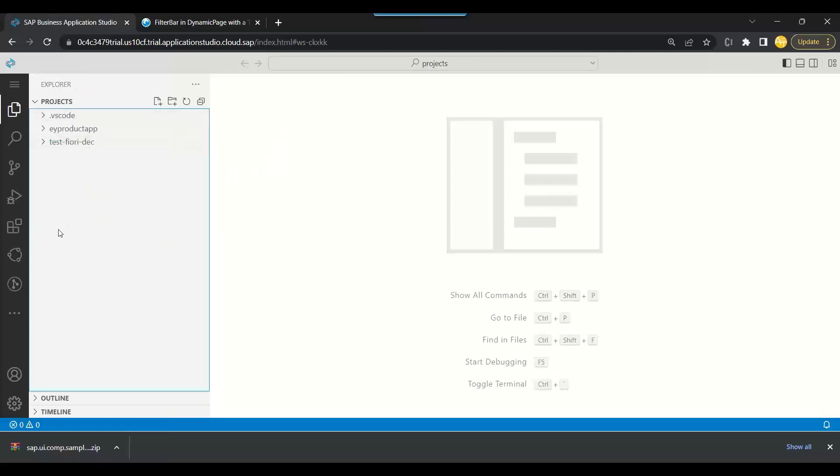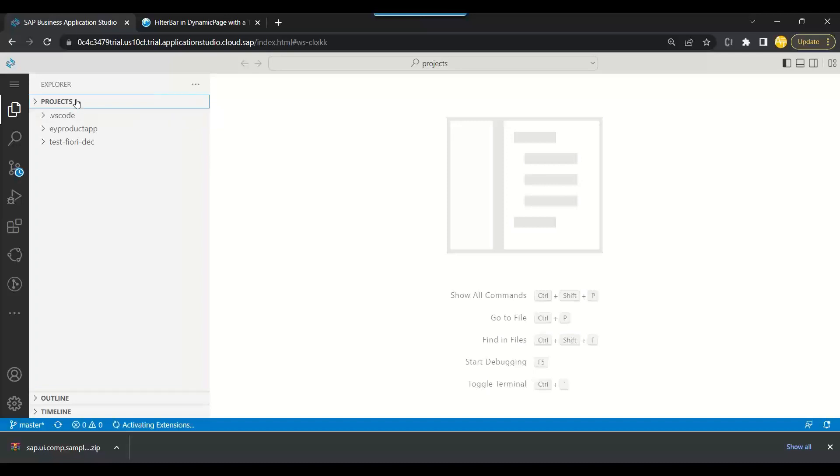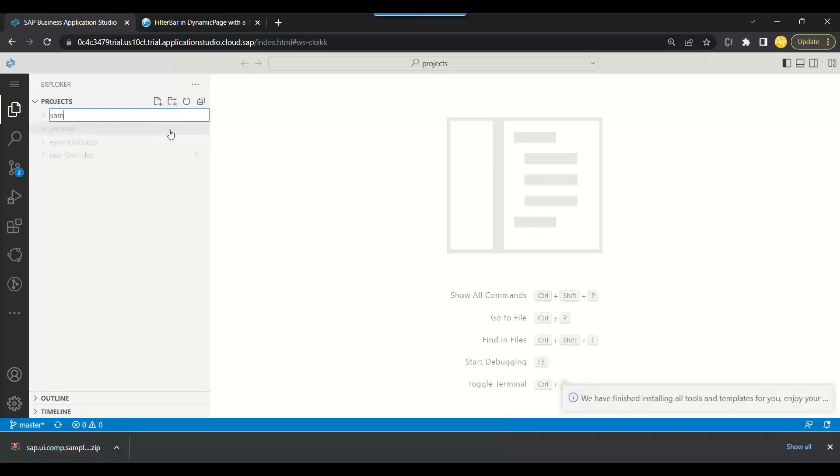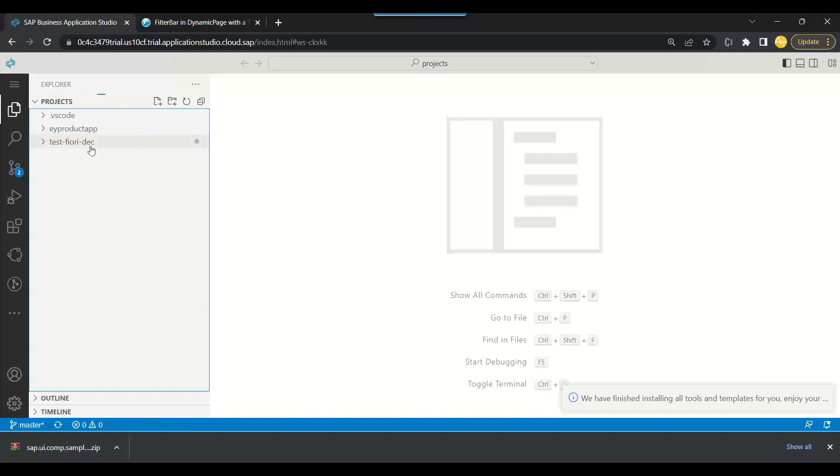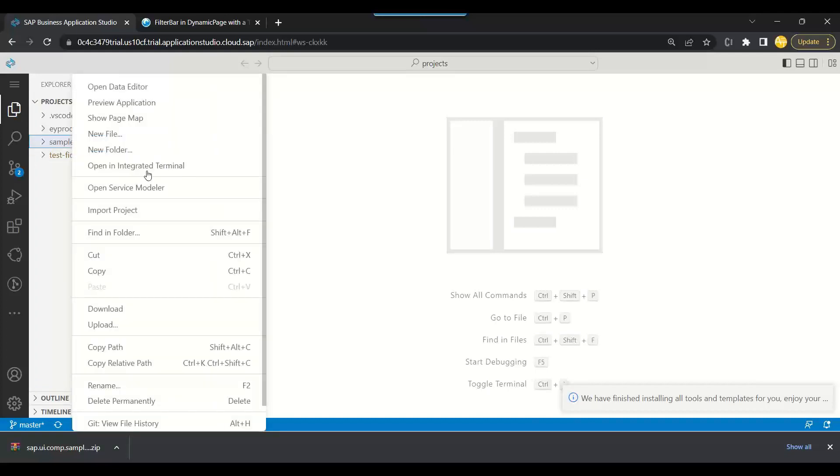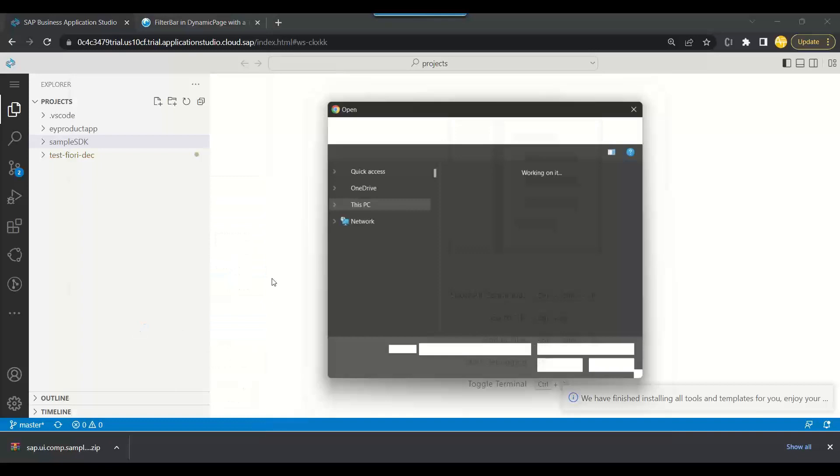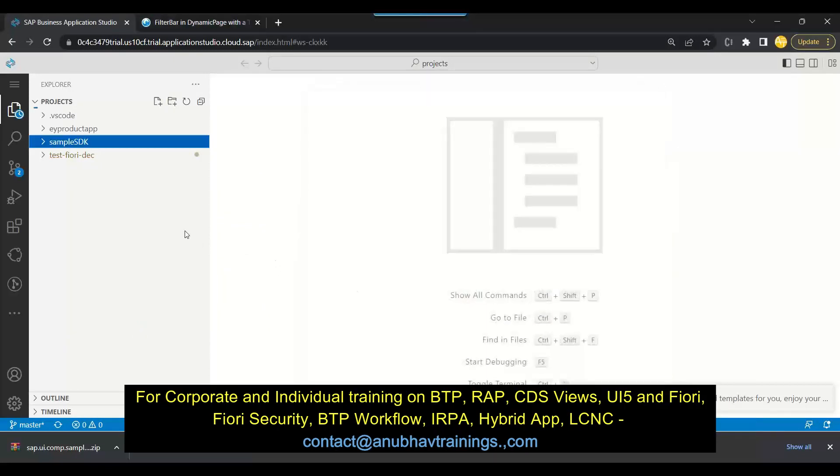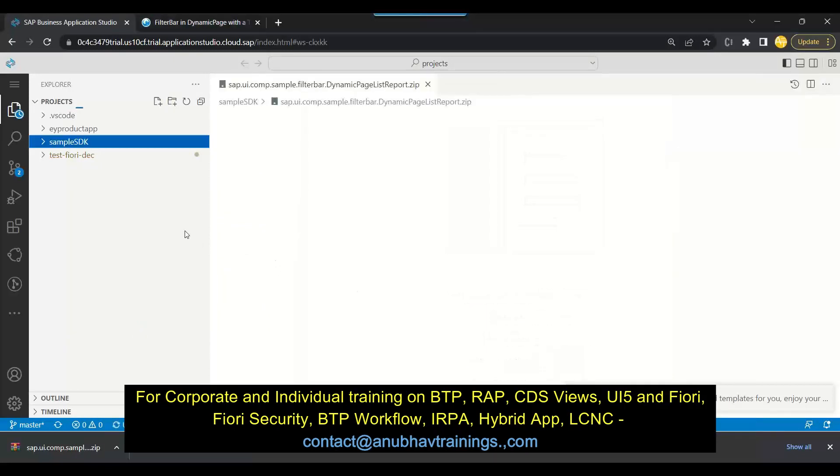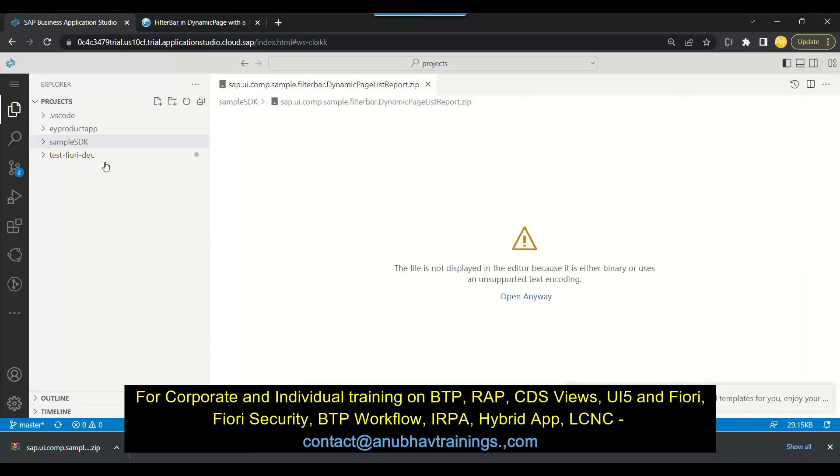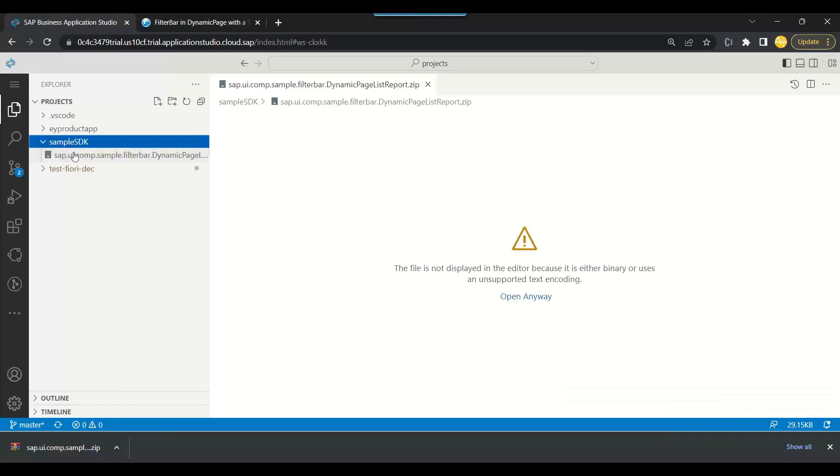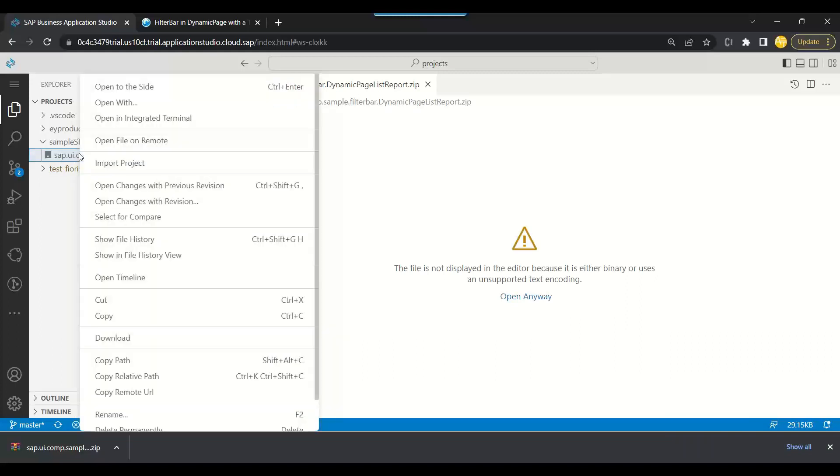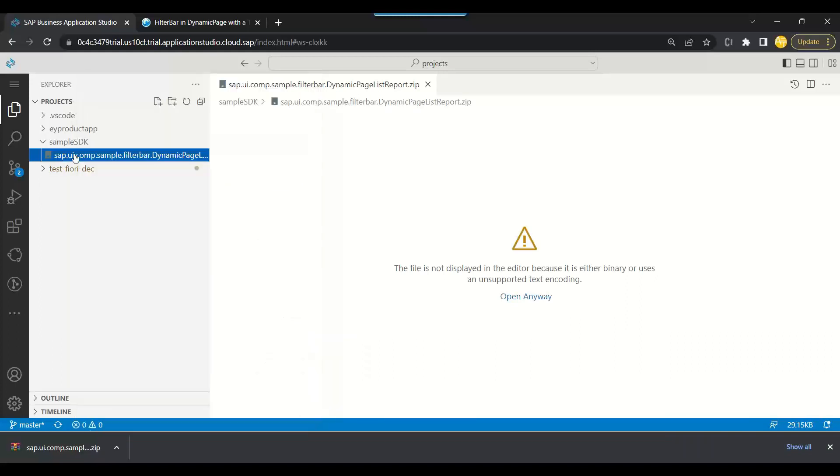So let me show importing the whole zip as it is. I can say new folder. Remember you must be in the projects directory. Create a new folder and I can say sample SDK. And then what I will do is I will import the entire zip file inside. So I will say upload and I will choose the sample and I uploaded the zip file over here.